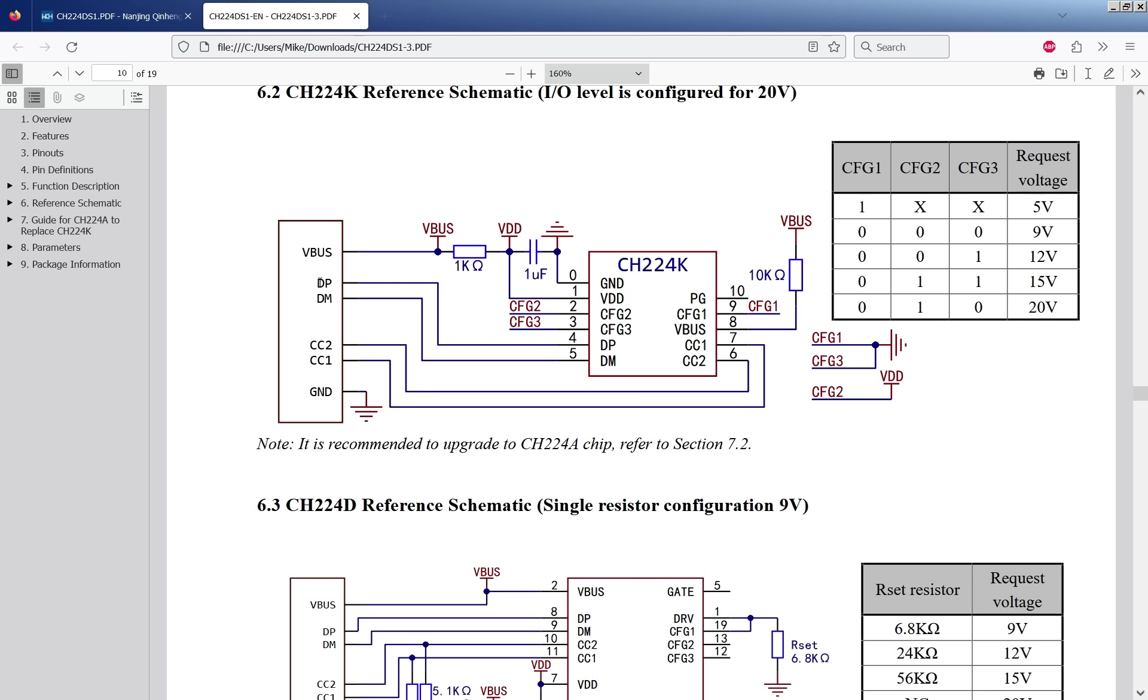Also on this circuit they show the D minus and D plus being connected. Now as far as I'm aware this is only for some of the more non-standard 5 volt standards. For the 9 to 20 volts which is what I'm interested in,